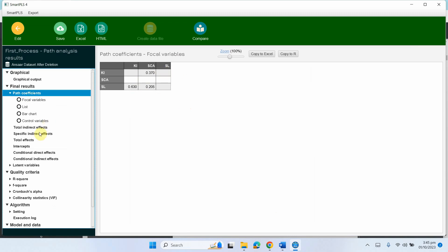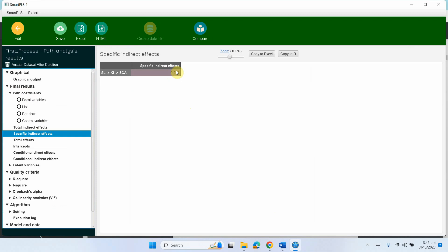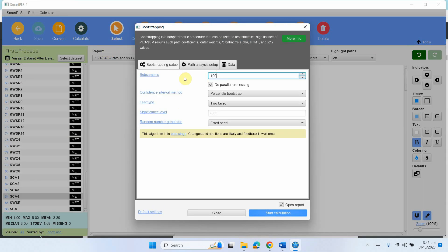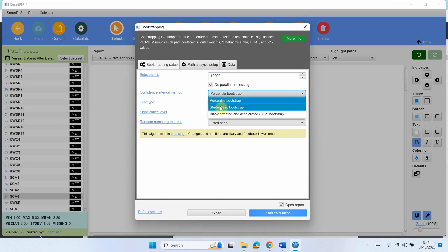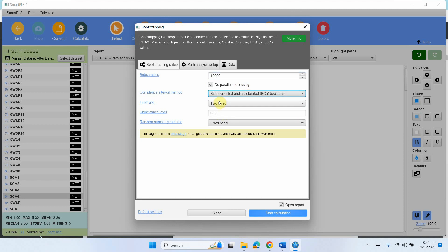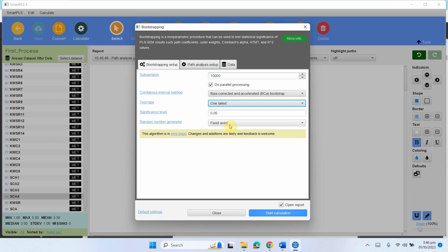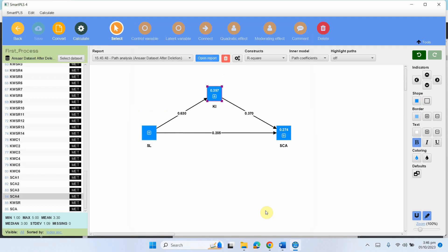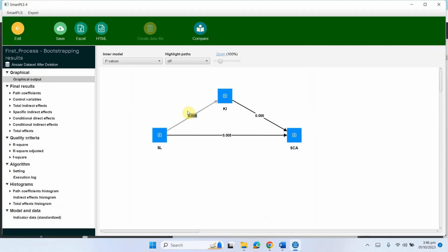With path analysis we get our path coefficients, but there are no significance values or t-statistics or p-values for the indirect effects. So we go to calculate and run bootstrapping with 10,000 samples for more stable solutions. We select bias-corrected and accelerated bootstrap, one-tailed test, fixed seed, standardized, and start. Here are your results — this is the graphical output with path coefficients and p-values shown.